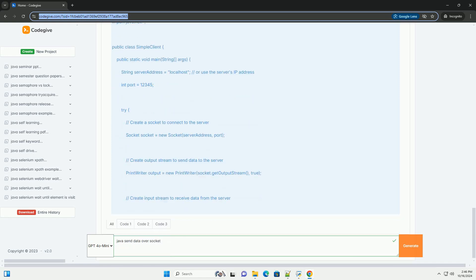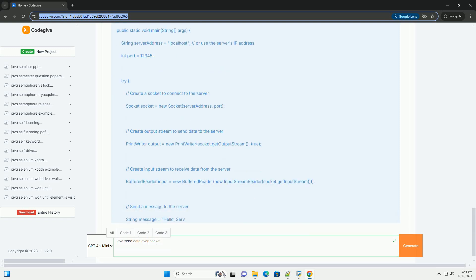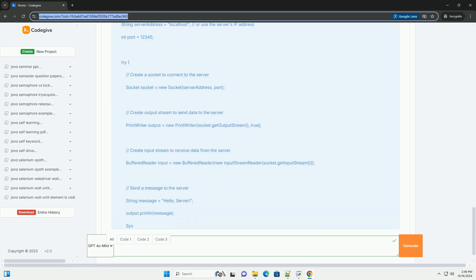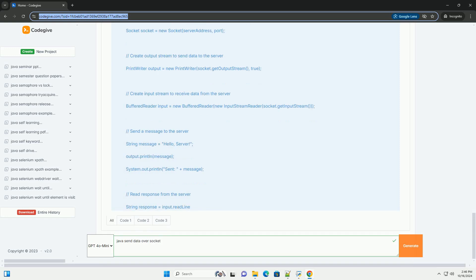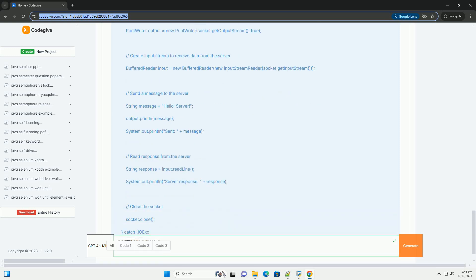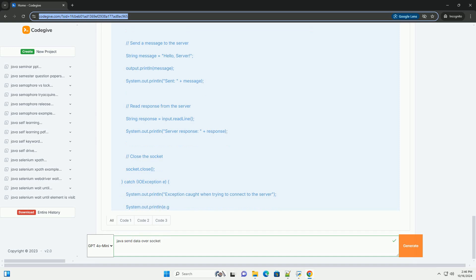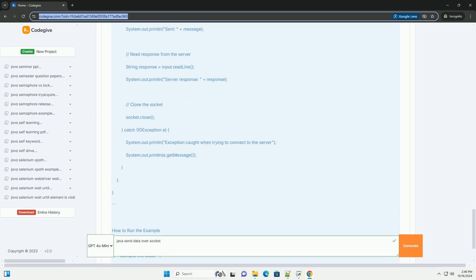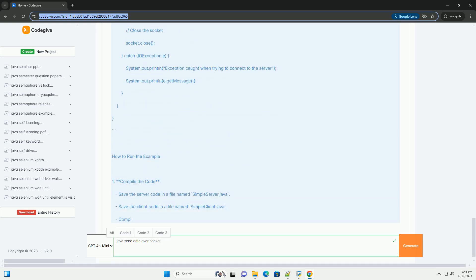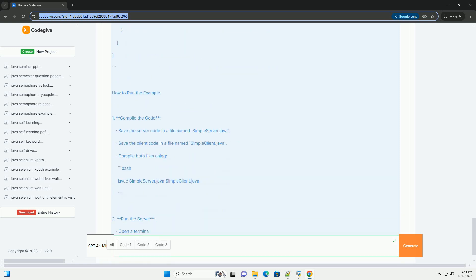Steps to send data over a socket. First, create a socket: the client will create a socket and connect it to the server's address and port. Second, send data: use the output stream of the socket to send data to the server.